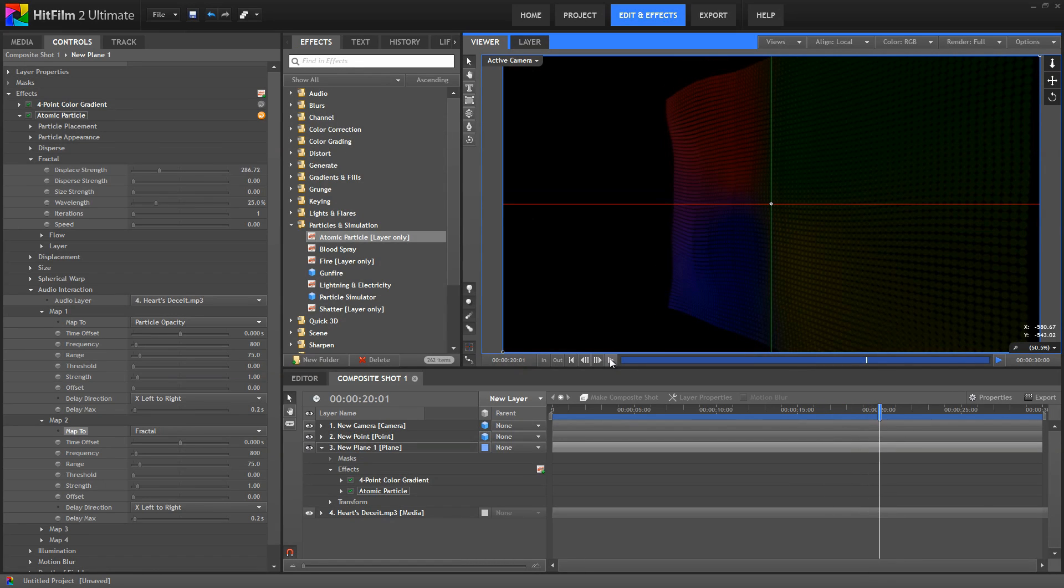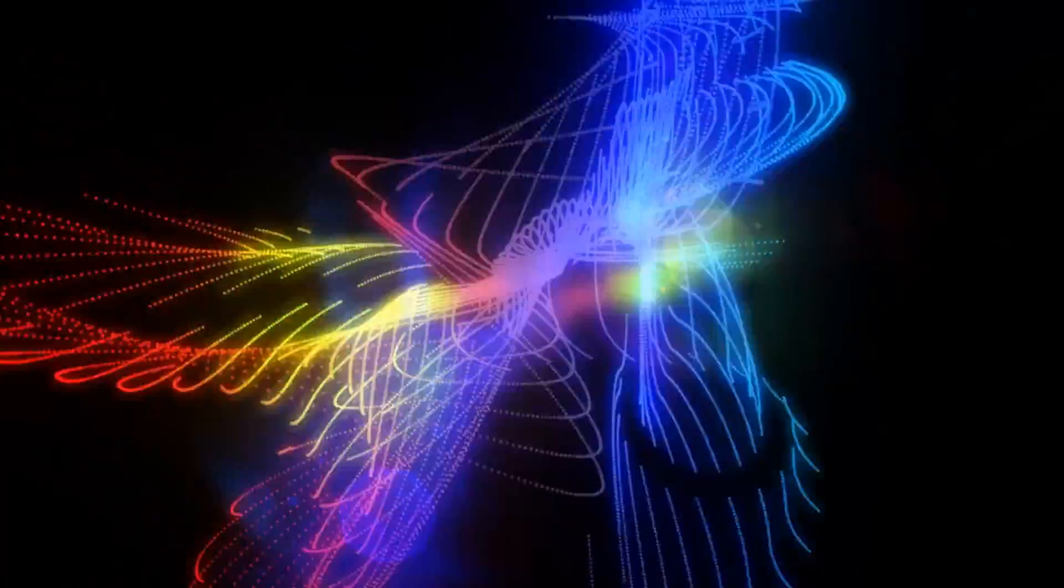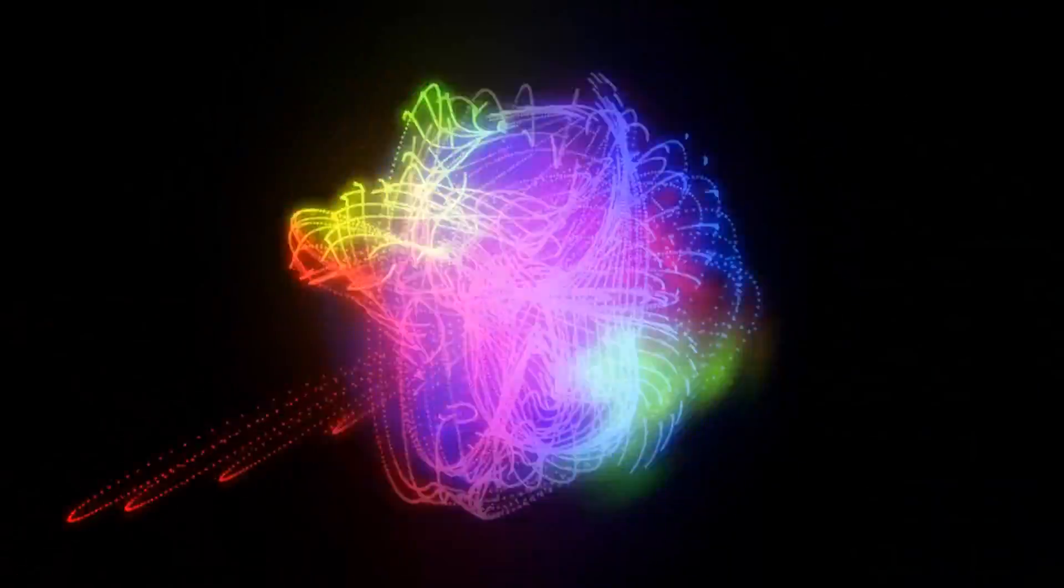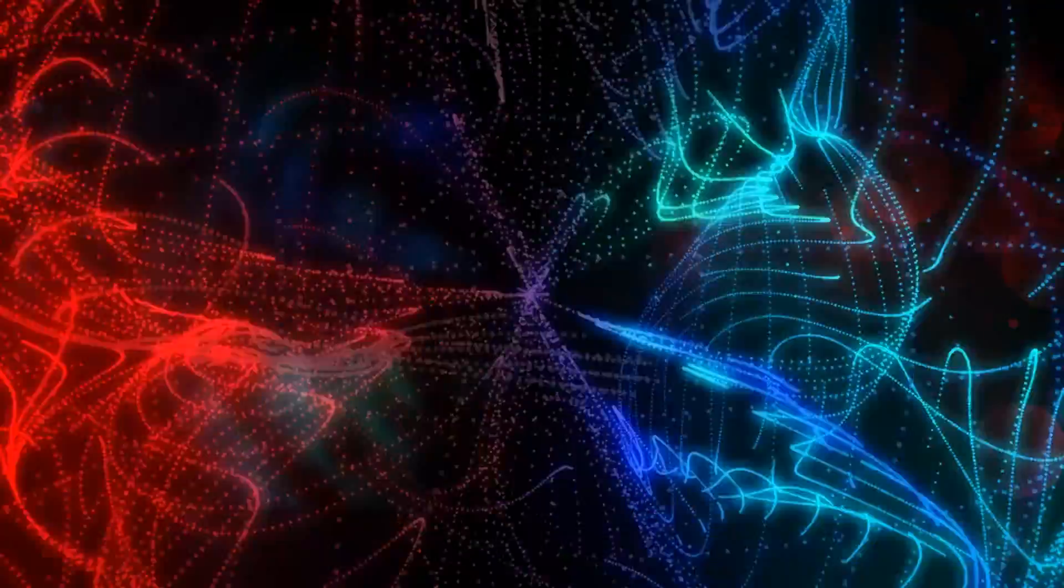Okay. So hopefully that clarifies how you can take an audio track and apply it into an atomic particle effect.